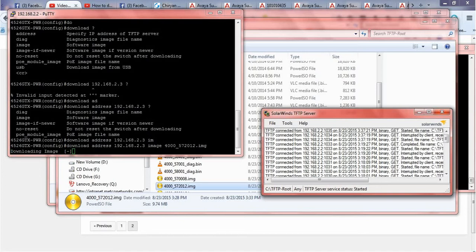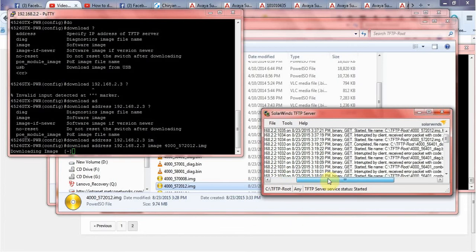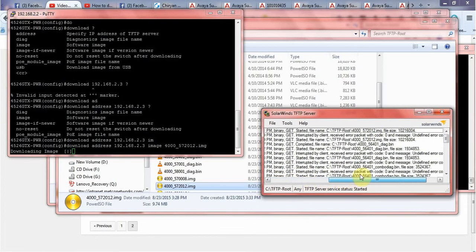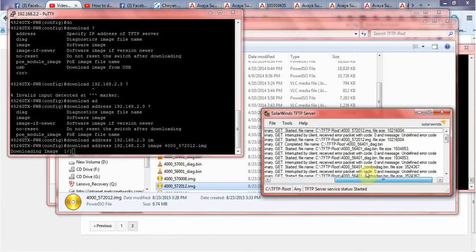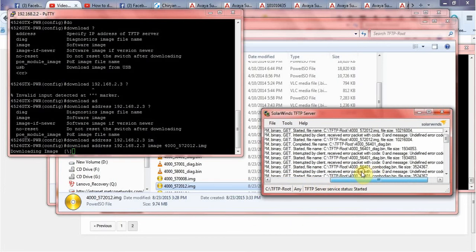It may take a little time. You should see that your FTP server is uploading the image file to the switch.